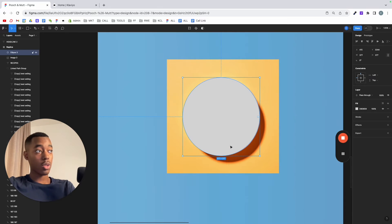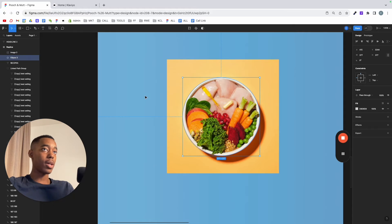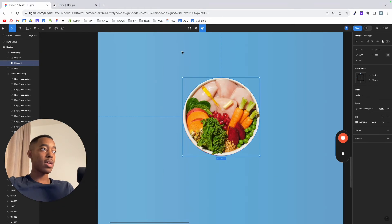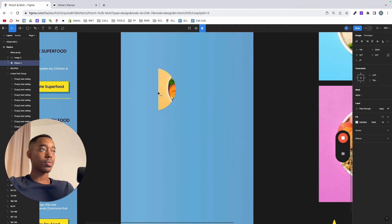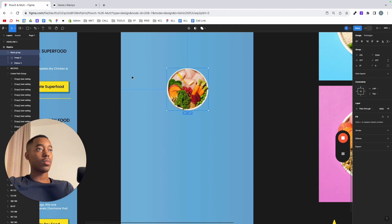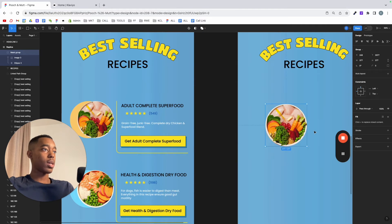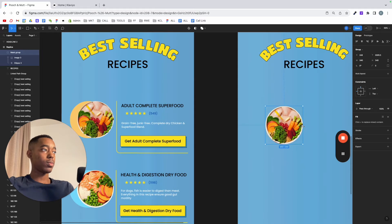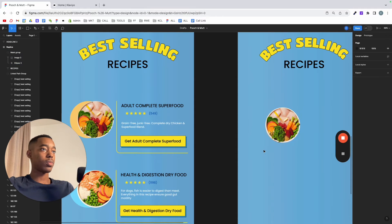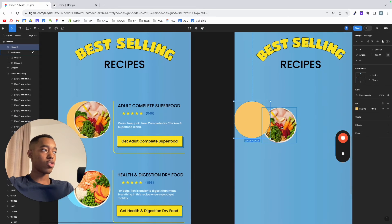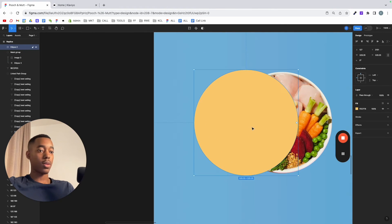And then we're going to use the mask tool again. You just have to make sure the circle is behind that image right here. Select these two and then use as mask. Here we go. Then I'm just going to move it to roughly the same height as this, make it smaller. And then this is just a circle — I'm going to drag it and put it behind the mask group that we just created. Same effect.